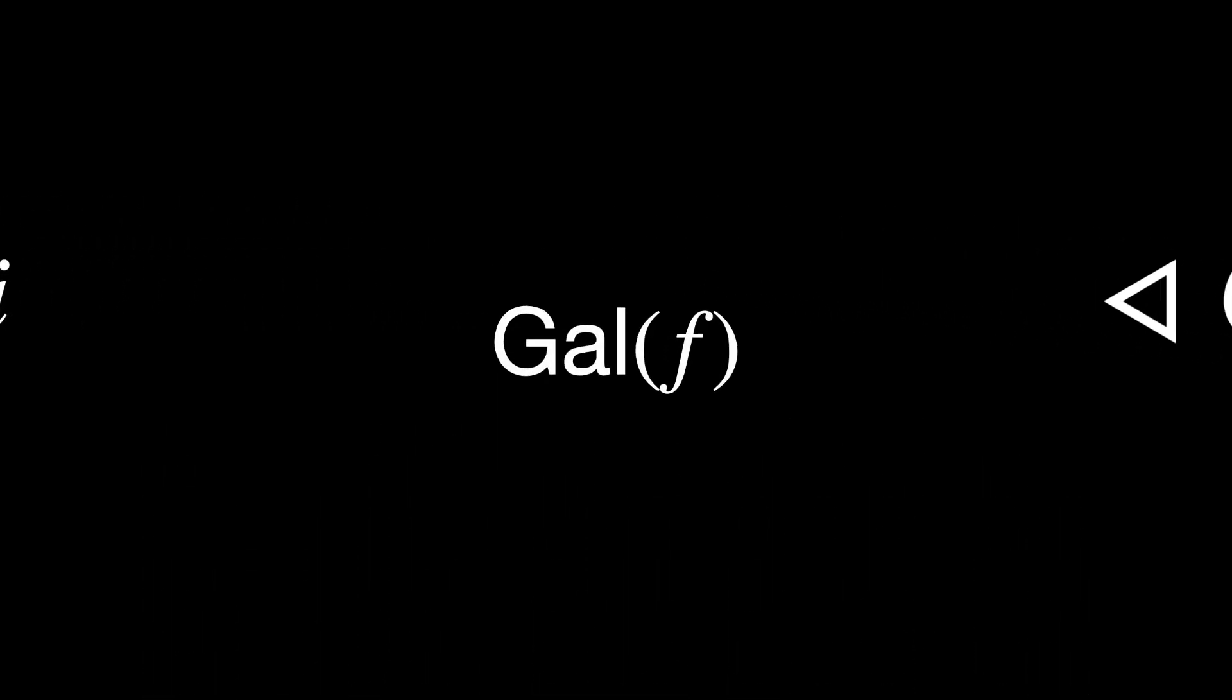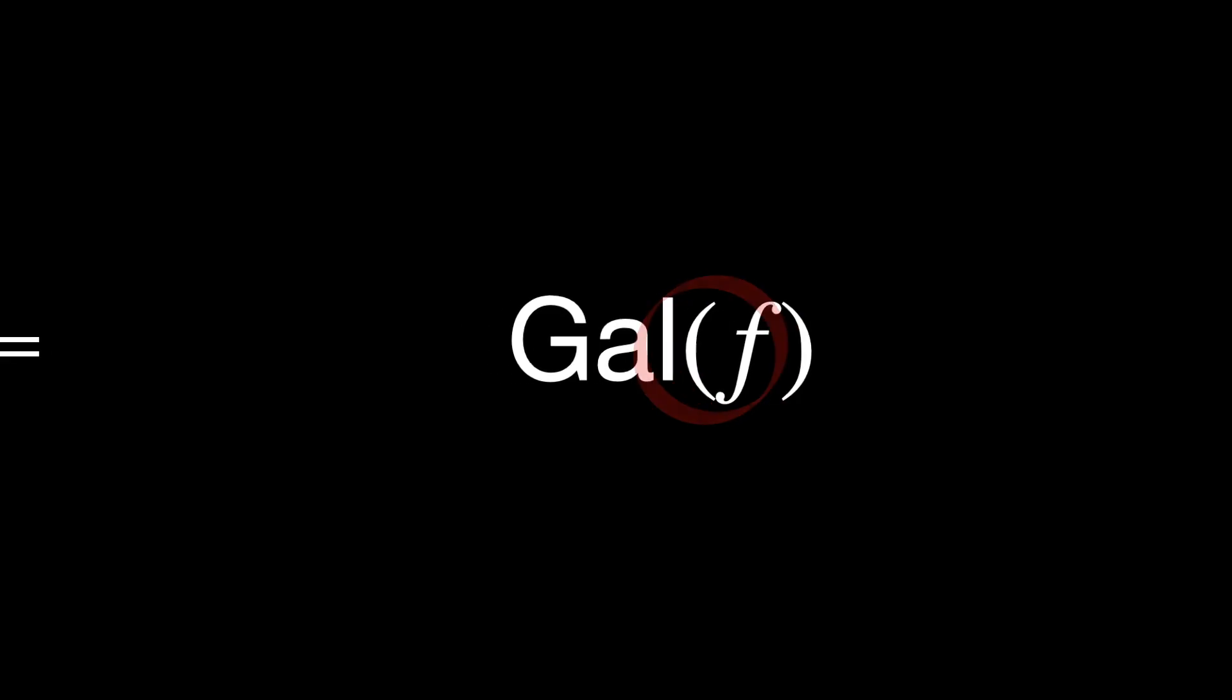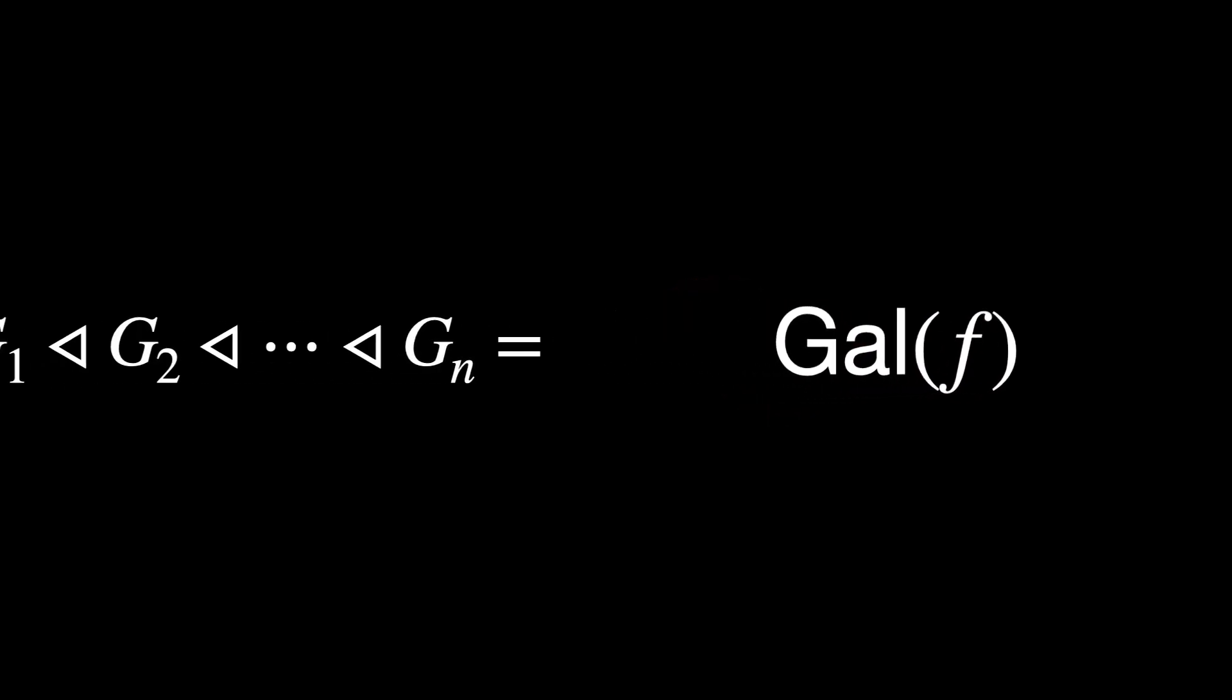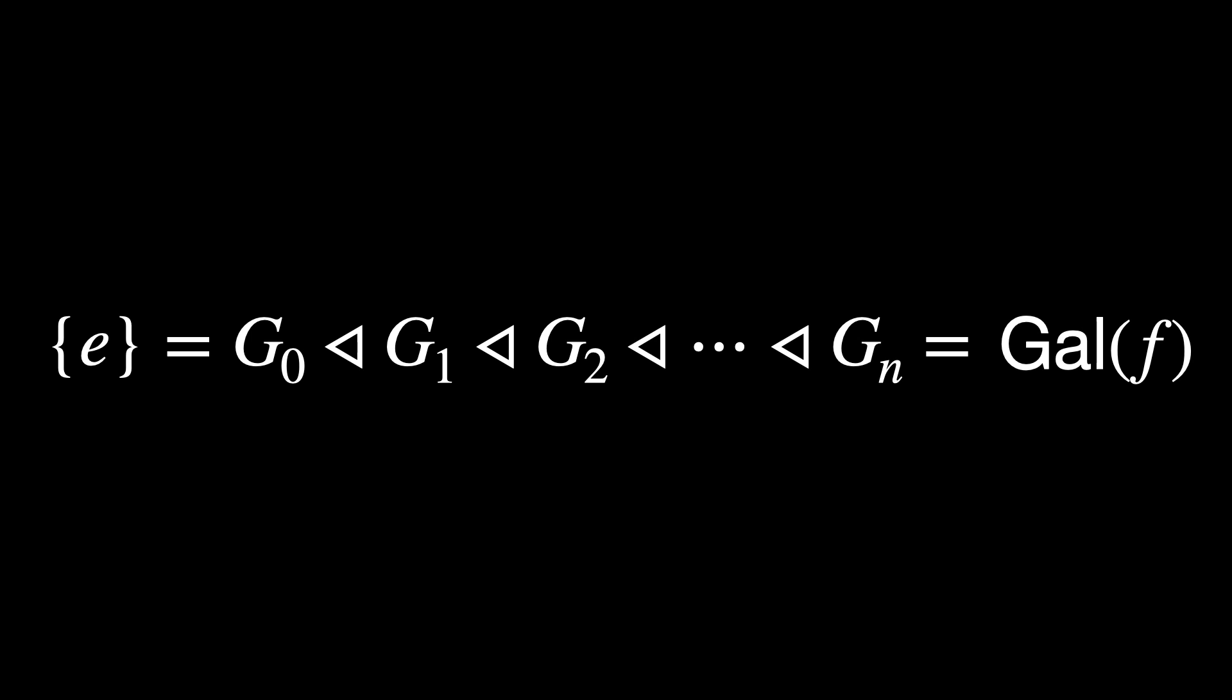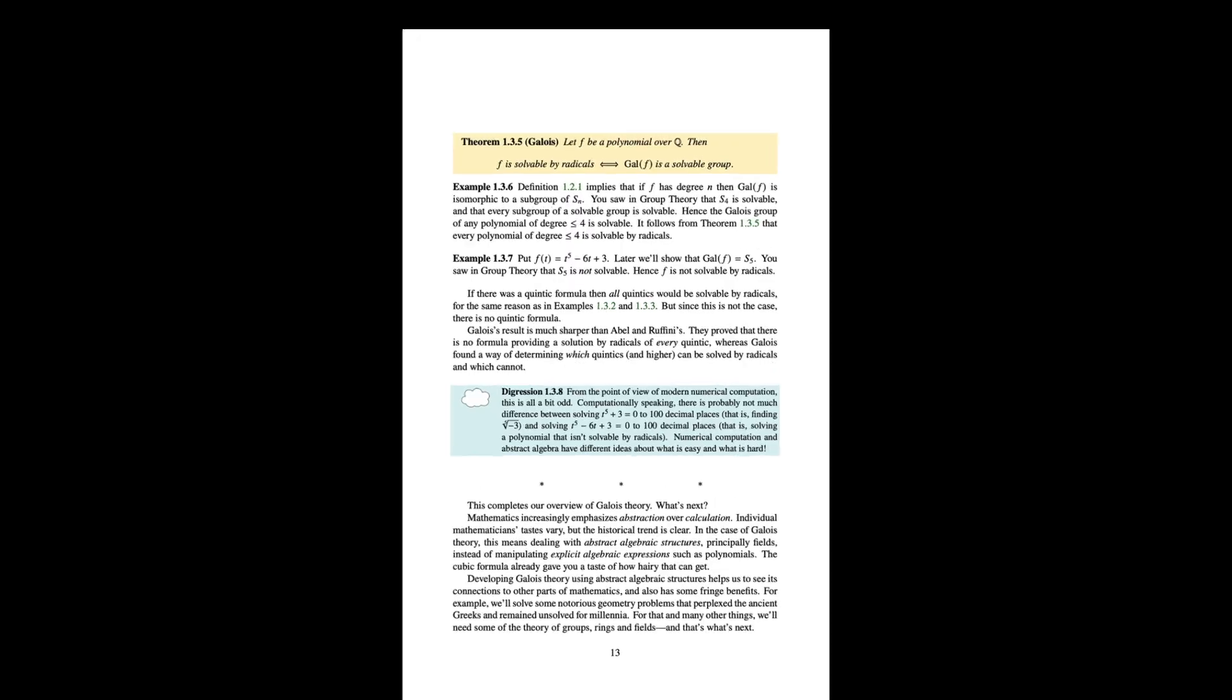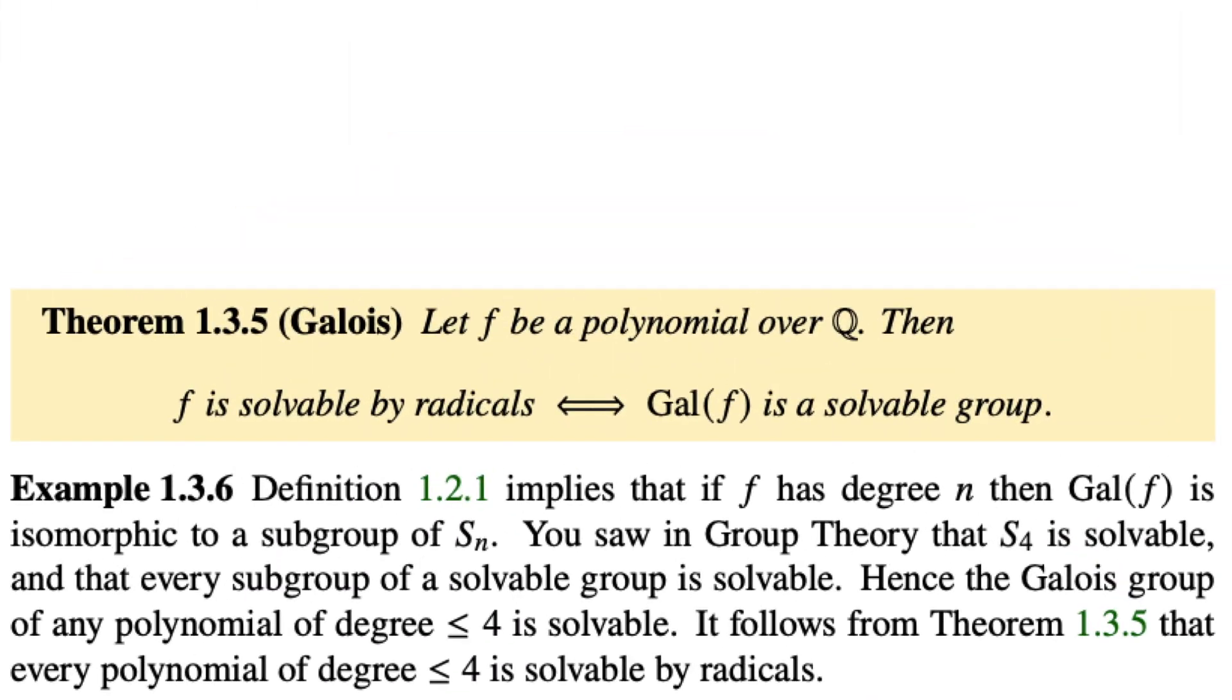The Galois group of a polynomial f being solvable means that there is a chain of subgroups where each subgroup is normal in the next one and each quotient group Gᵢ₊₁/Gᵢ is abelian. This is where we are able to connect the two sides of what we will call the Galois theorem. Galois theorem says,